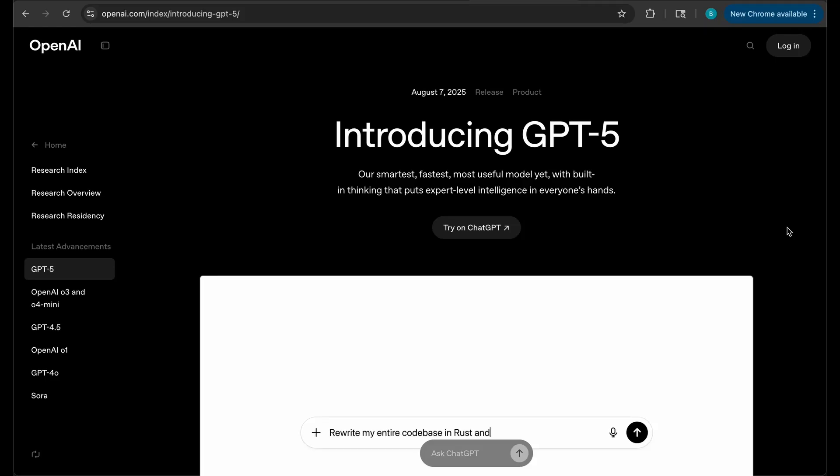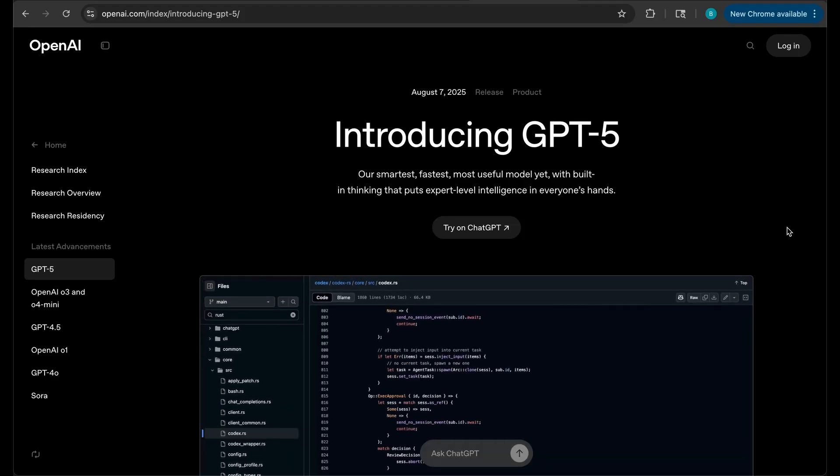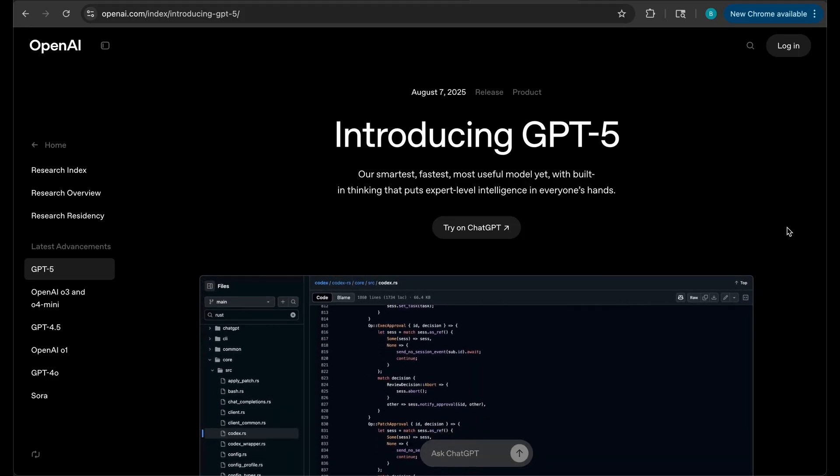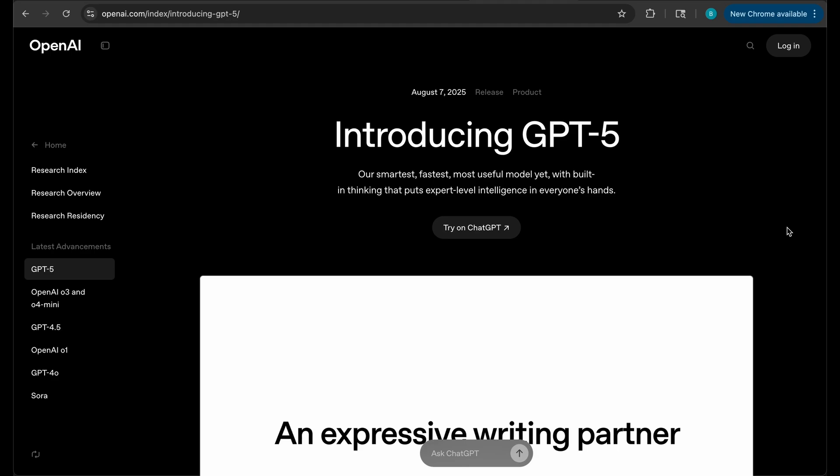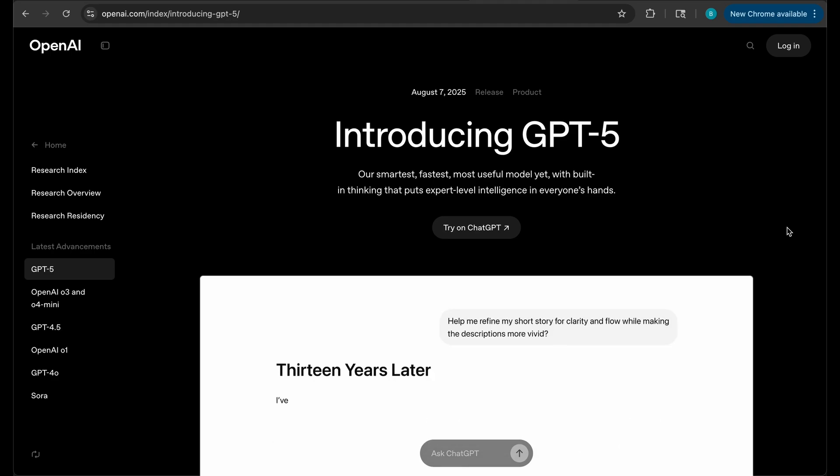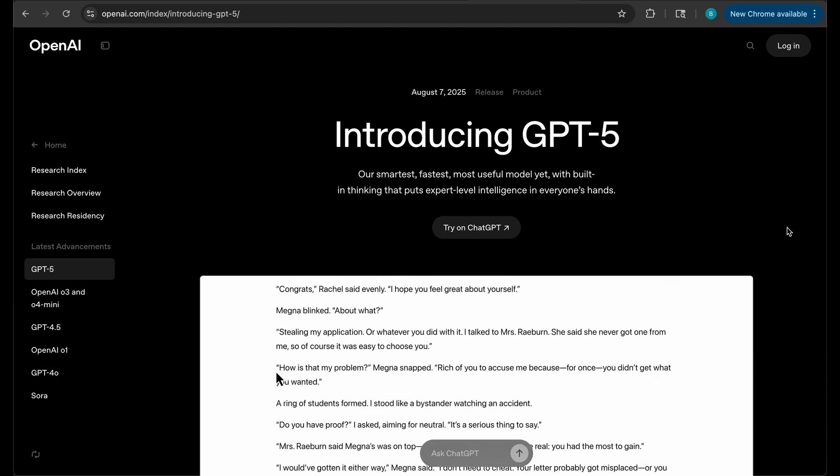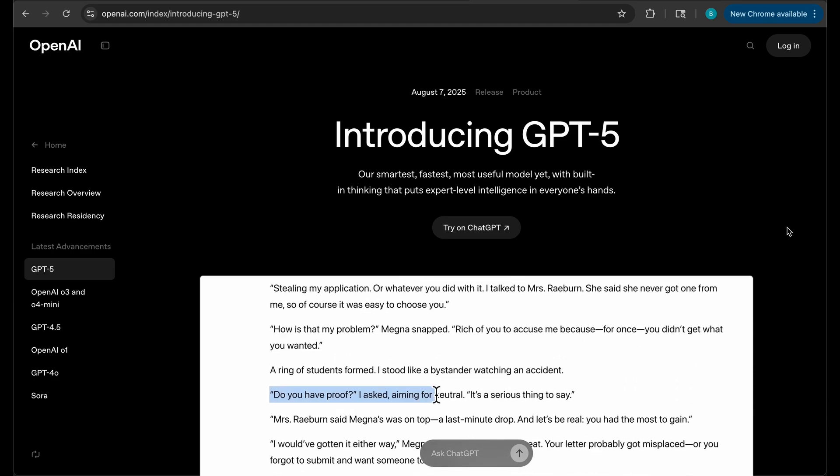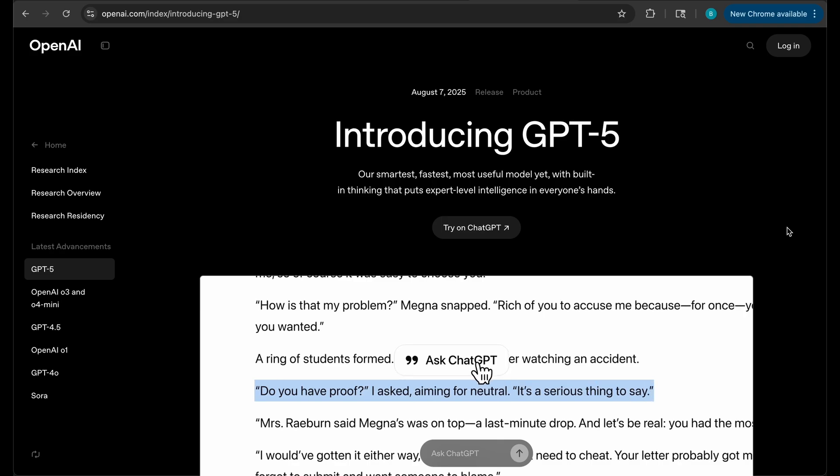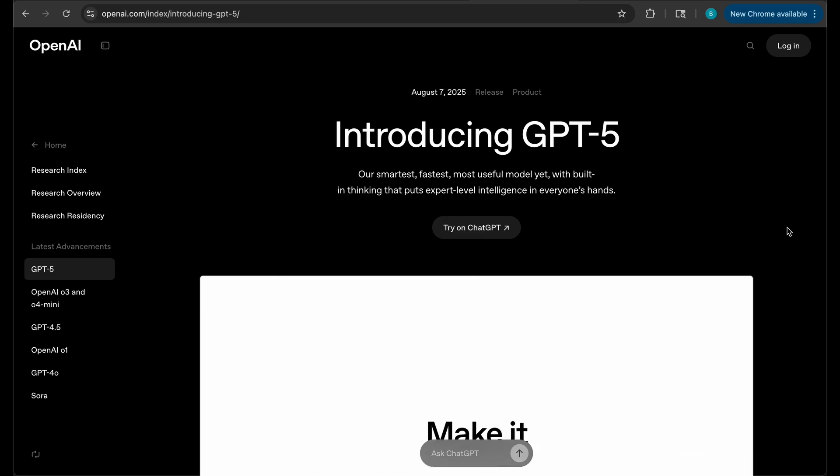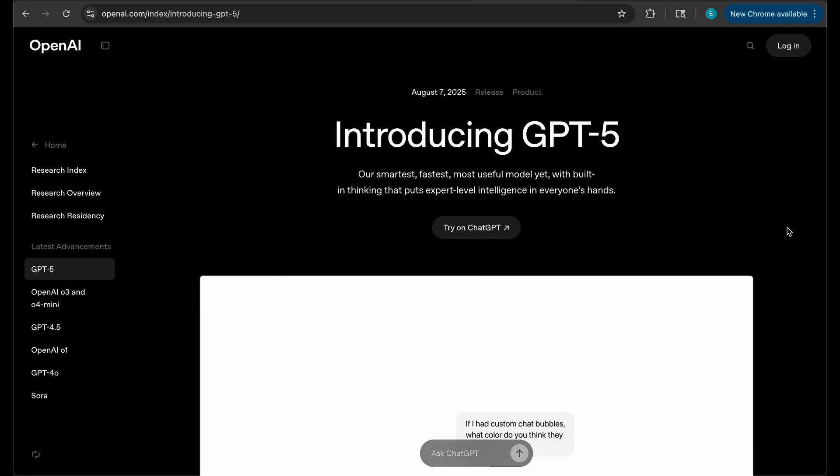GPT-5 has just been released and it is the best AI model out there at the current moment. This is OpenAI's smartest and most intelligent model they have ever released and some of the benchmarks are quite impressive.